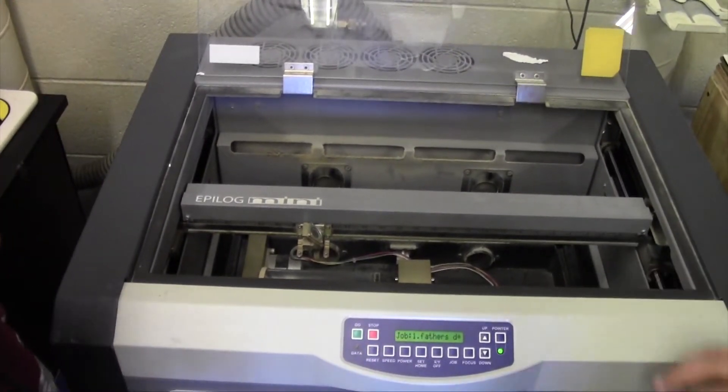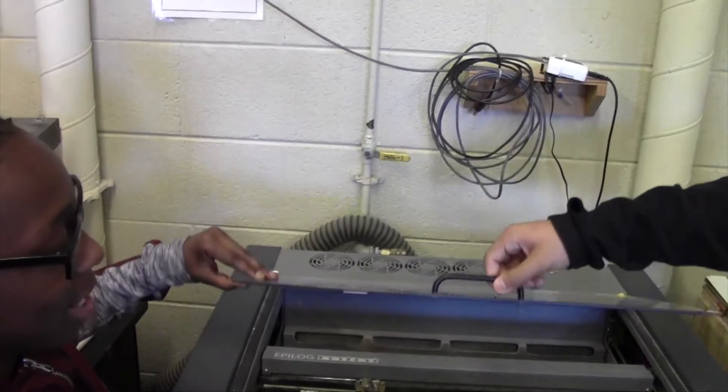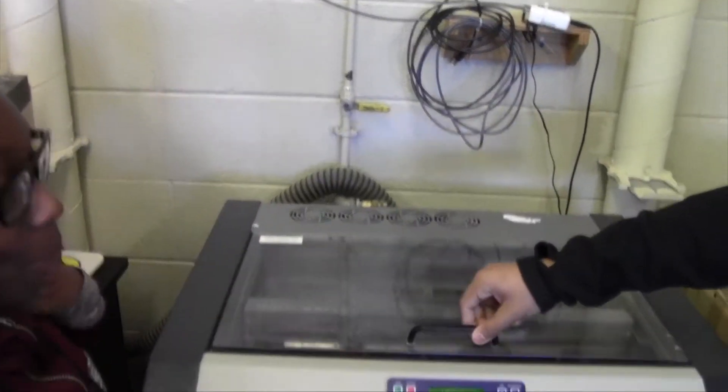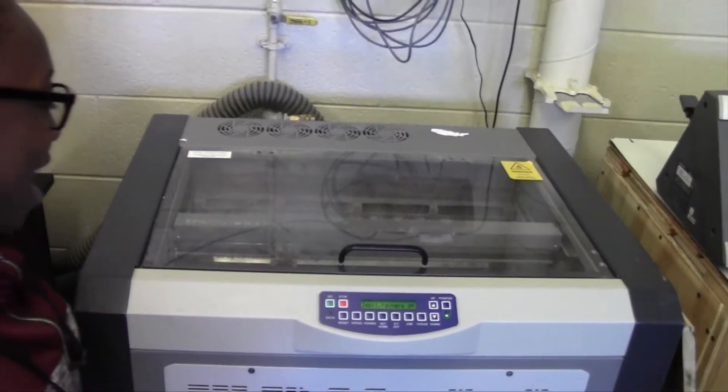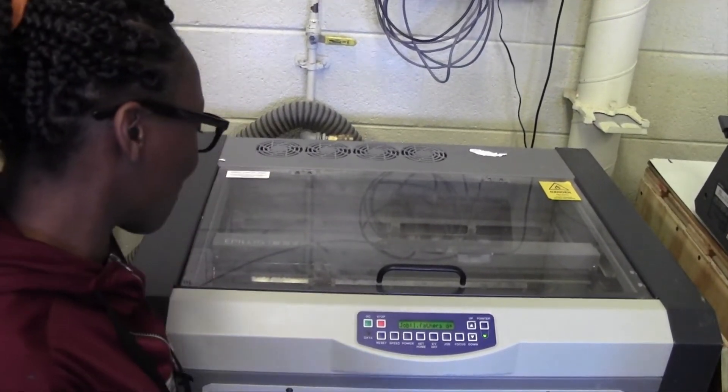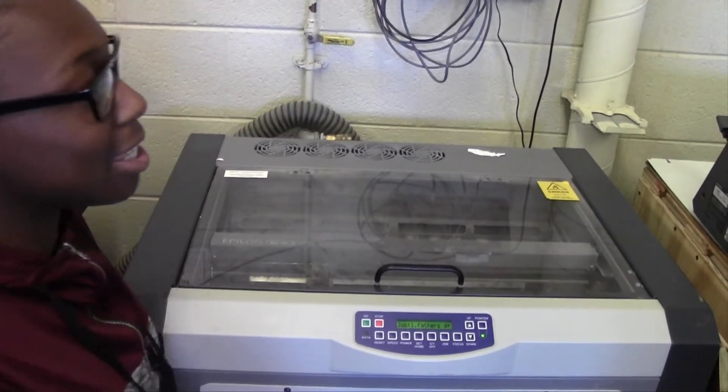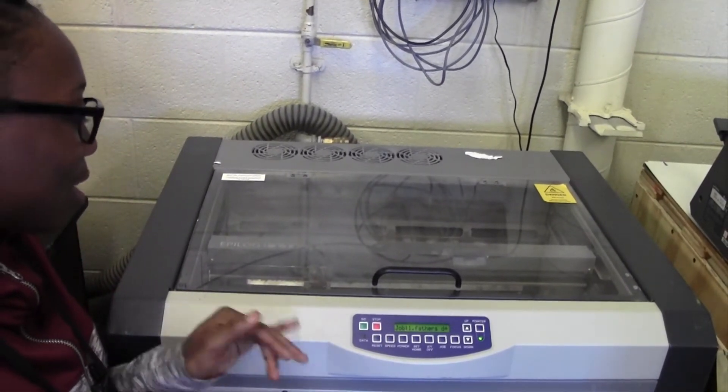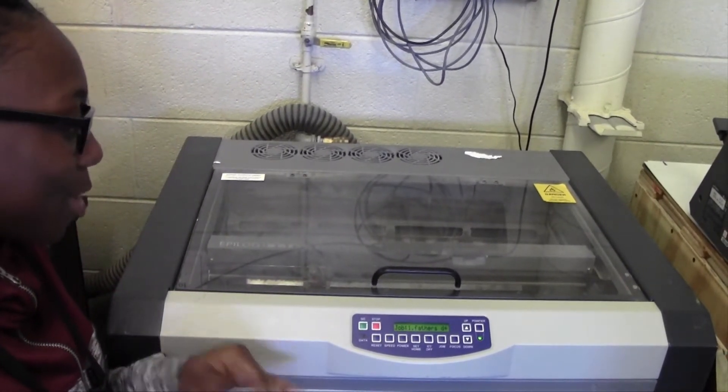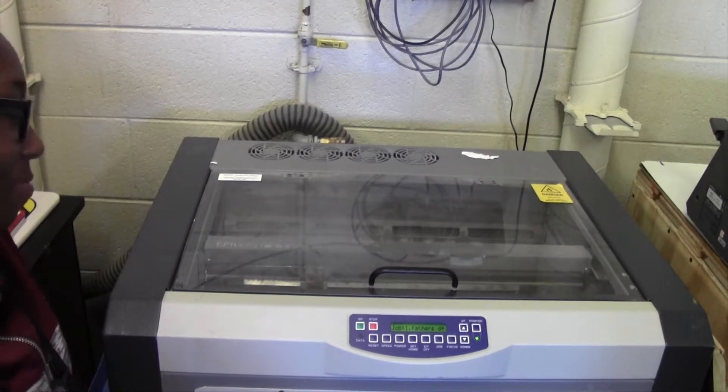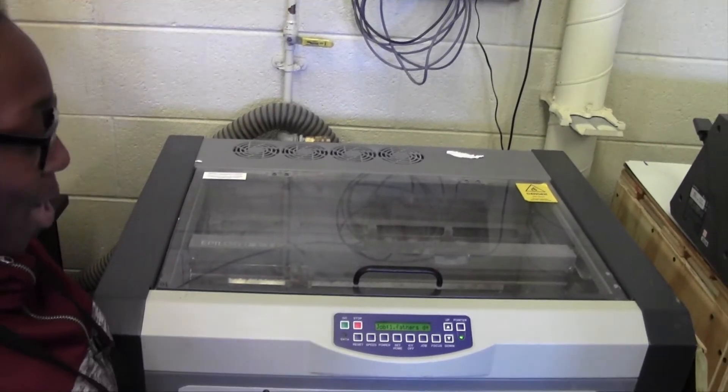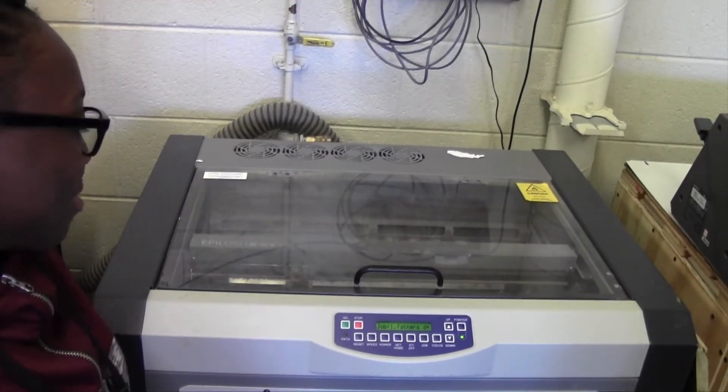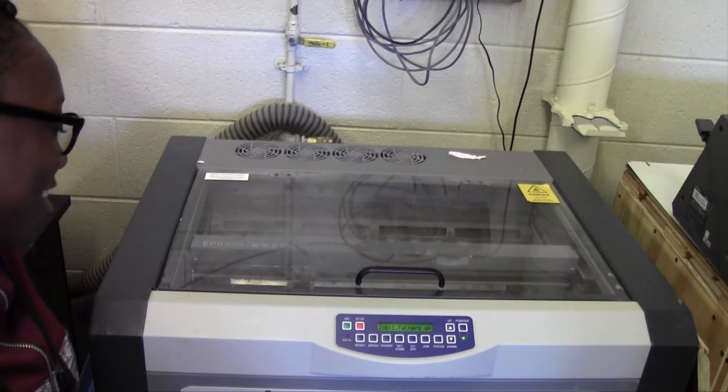Alright, so now, we're going to send our picture to the printer, and then we're going to start it. So, we're going to press go, because we're ready to go, we got everything right.